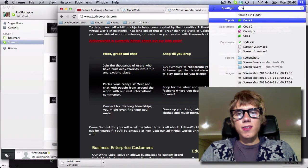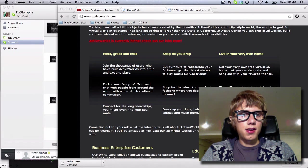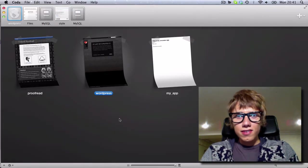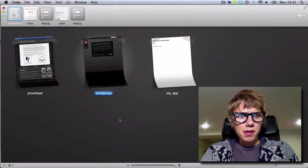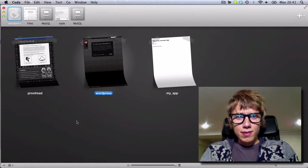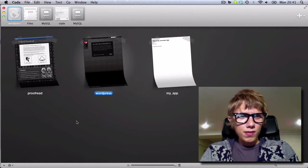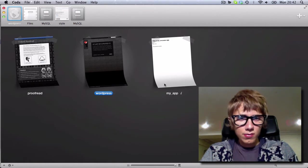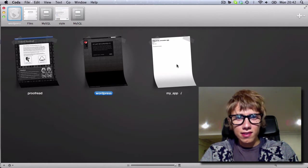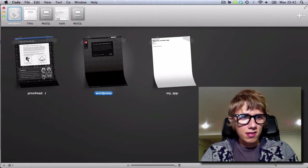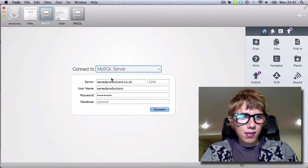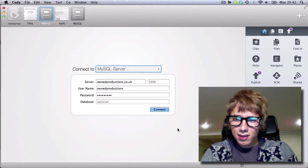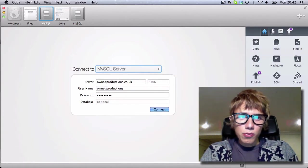So let's open Coda 2. As you can see, the interface has changed from Coda 1. The noticeable thing is, well, all of it's noticeable really. They've changed everything. We've got our three sites here, and obviously there's a nice icon showing you what the sites look like. Let's go into my own productions.co.uk website. And this is built on WordPress.